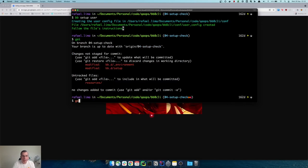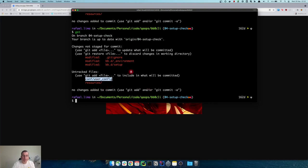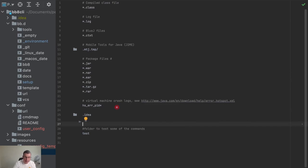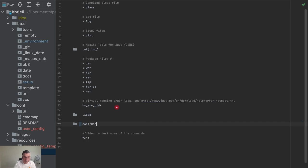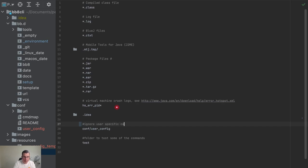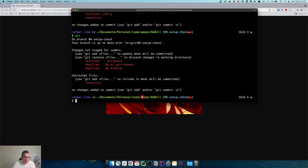There's one more thing we need to do: remove the user config from version control. I don't want to version every single user config. So I'm going to add it to the .gitignore — I'll add: conf/user_config. And here is: ignore user-specific config file. And now it's gone — I don't need to version that anymore.